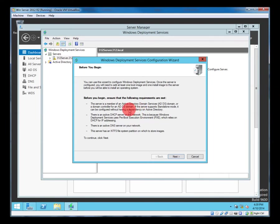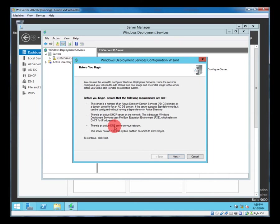This takes us through a little wizard. Tells us a bit about what we need. So we need active directory domain, DSCP server, DNS server, and the server has an NTFS system partition to store images.